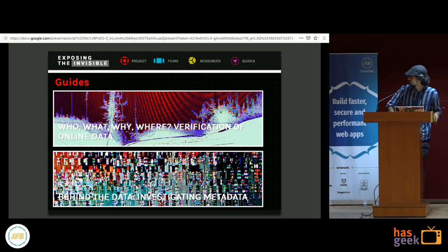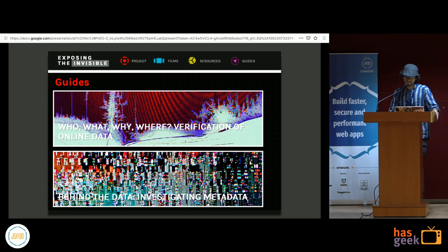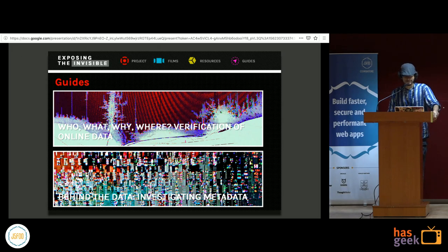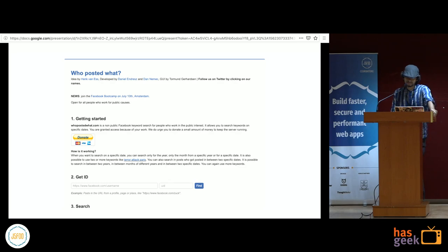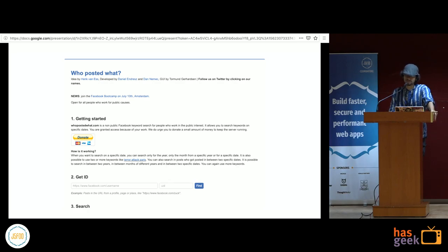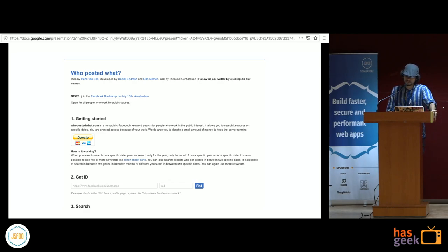Another example is a project run by an NGO called TTC called 'Exposing the Invisible,' which publishes methods on how you can use the internet and web technologies to carry out investigations. There's also a tool called 'Who Posted What,' created by someone who works with Bellingcat. It uses the GraphQL API to provide a more searchable and tweakable search feature for Facebook, since Facebook's own search is very limited for regular end users.